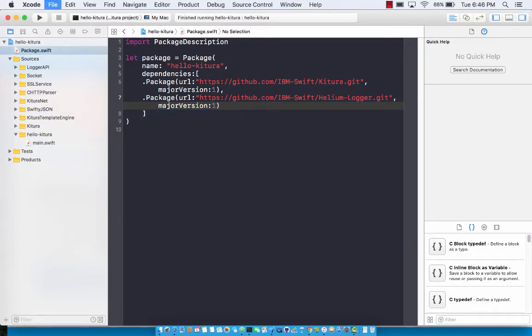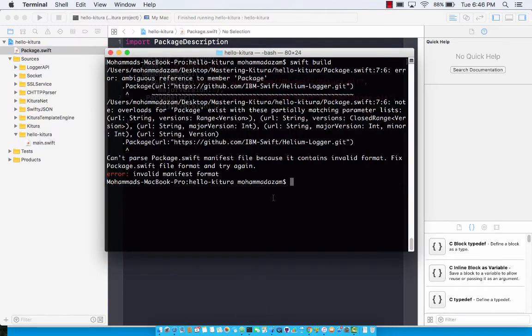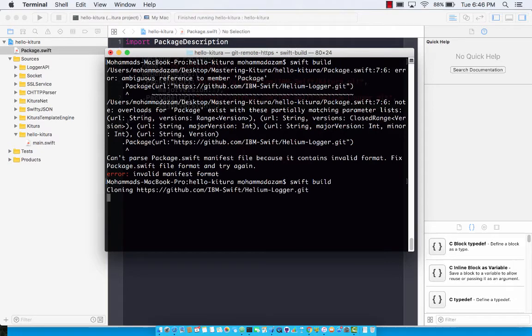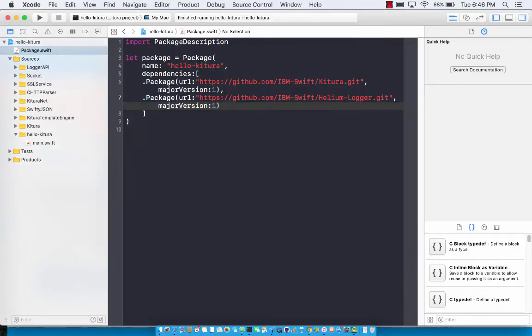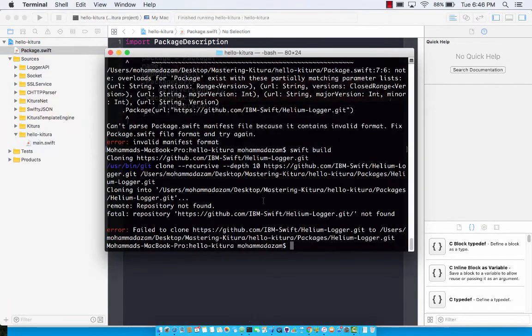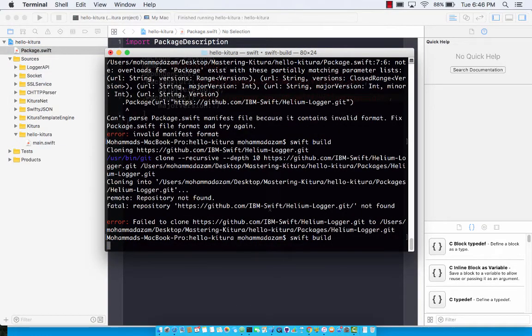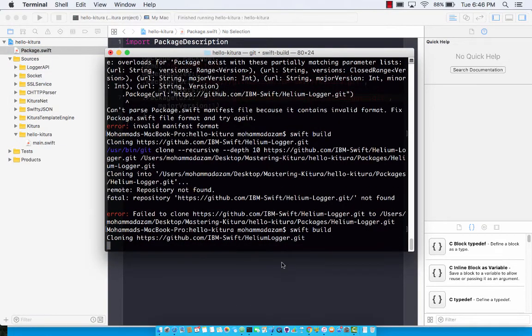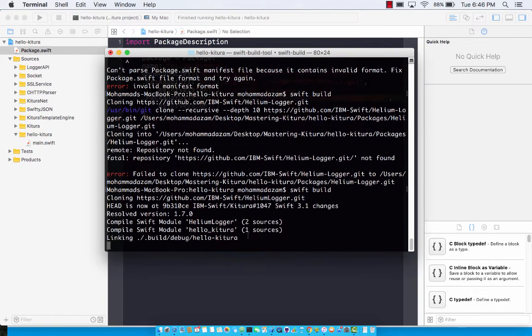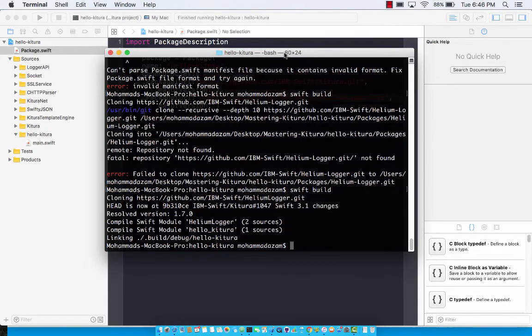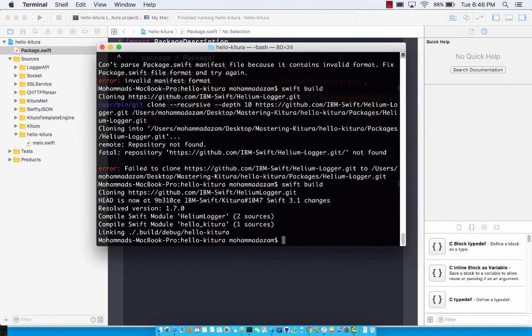Swift build and of course it's not able to clone that. Maybe there's no hyphen over here. All right. So it found helium logger and now it has downloaded the helium logger.